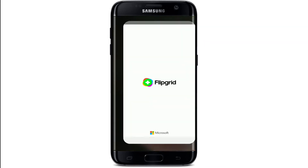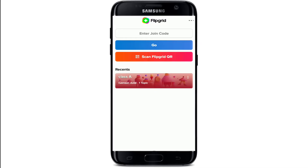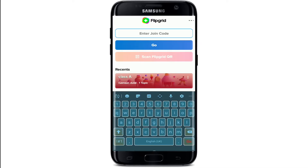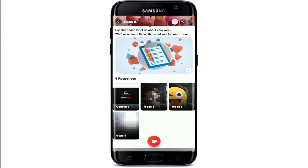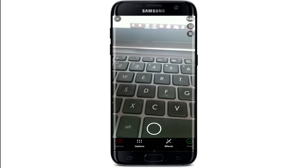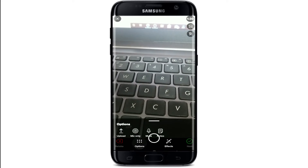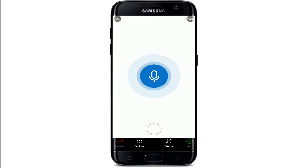If you want to turn off your camera on Flipgrid whenever you're trying to create a response, simply tap to open your Flipgrid application on your Android device and enter a code in order to join. After you're done, you'll end up in the topic area. To open up your camera, tap on 'Add Response'.